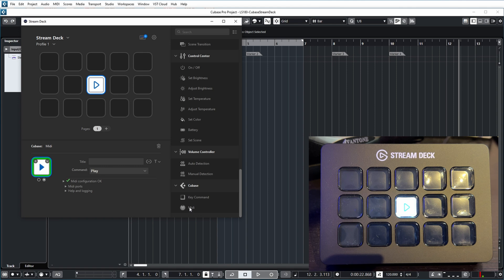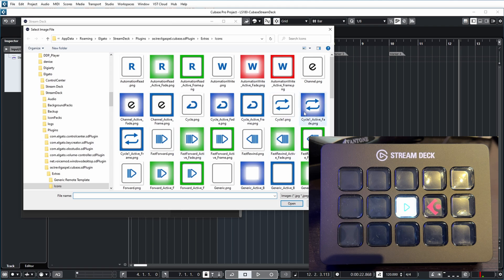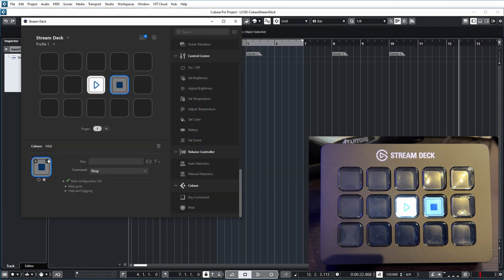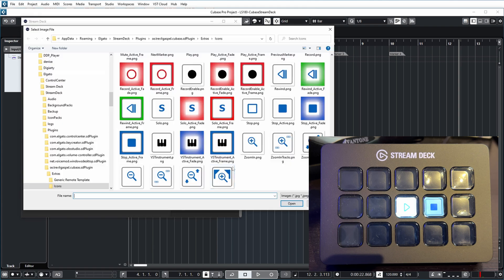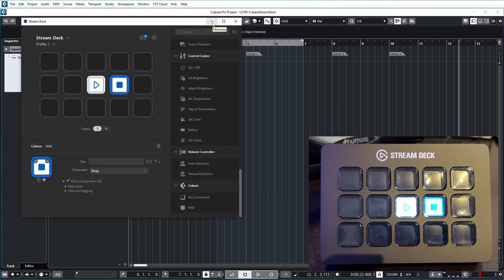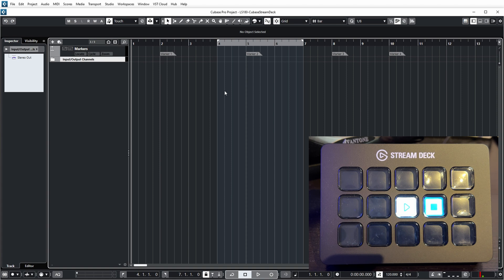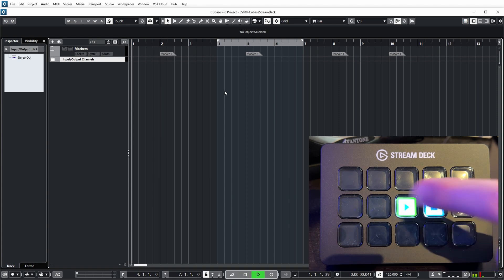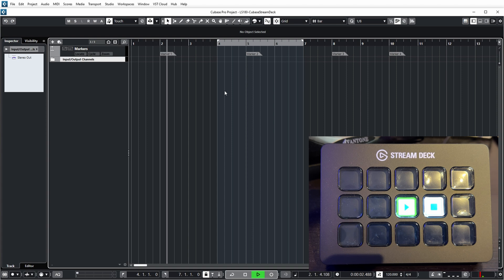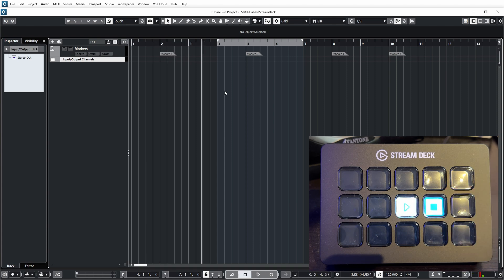As soon as I stop playback using my regular keyboard, the play button icon returns to its inactive state — without the green border. It would also be nice to have a stop button. Let's add one: command Stop, add a stop icon, and add an active icon — let's choose the one with the blue frame. Now going back to the beginning of the project, the stop button is active. Pushing play gives it a green border and Cubase starts playing. Pushing stop halts playback and the green border on the play button disappears.